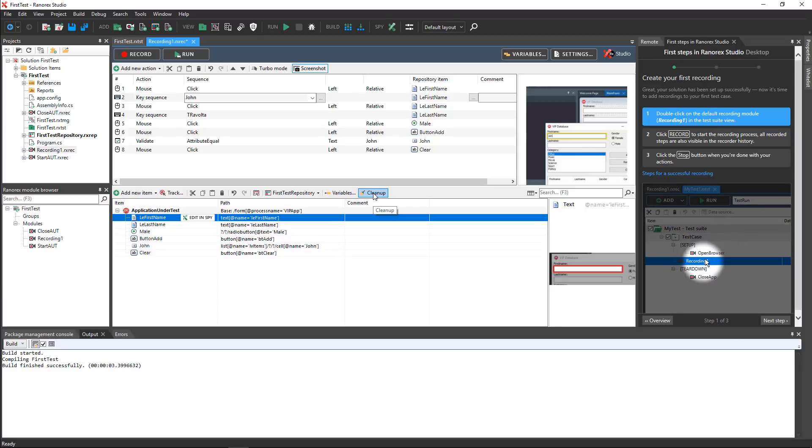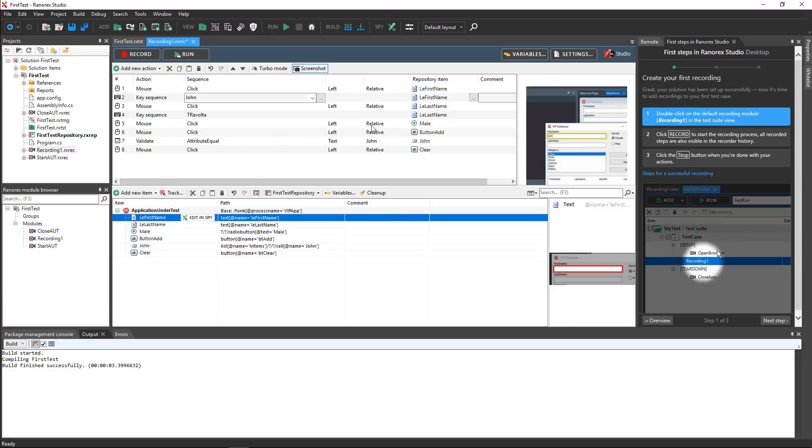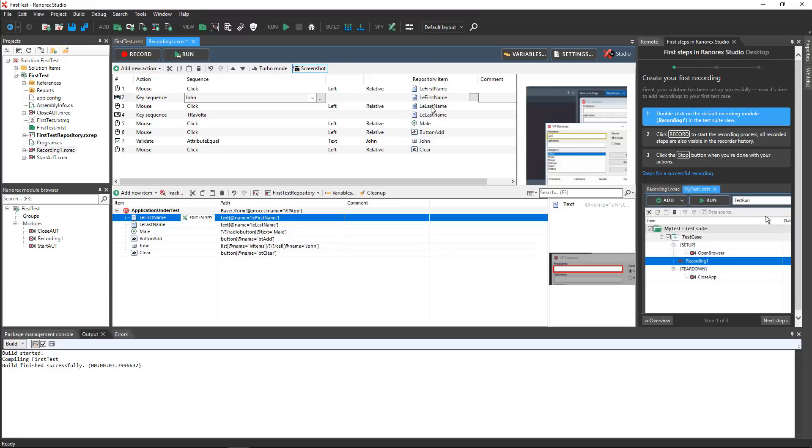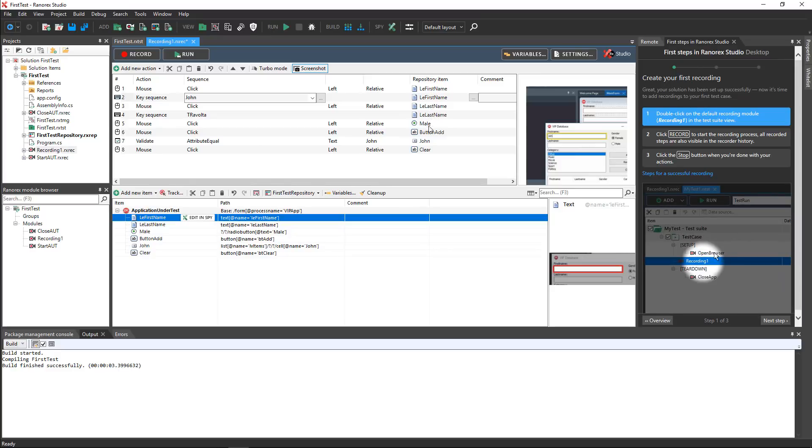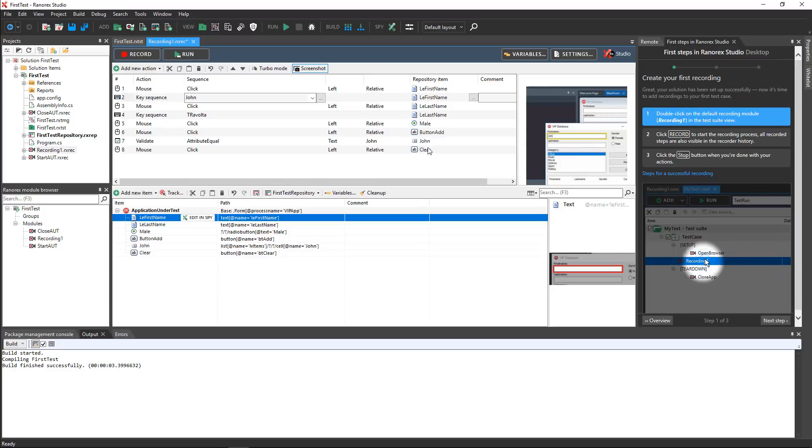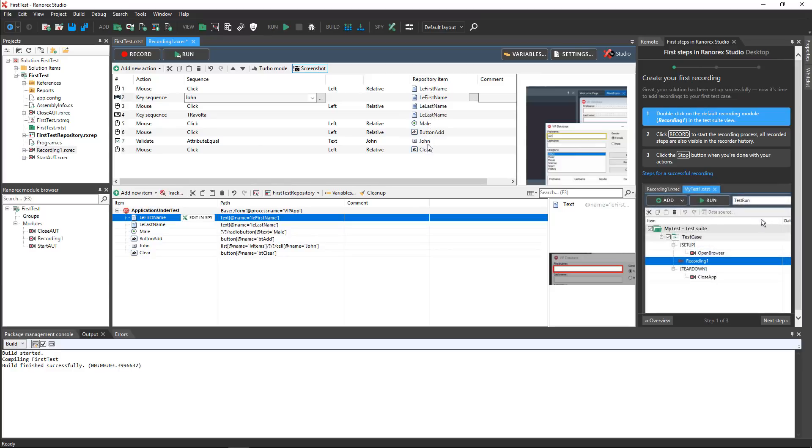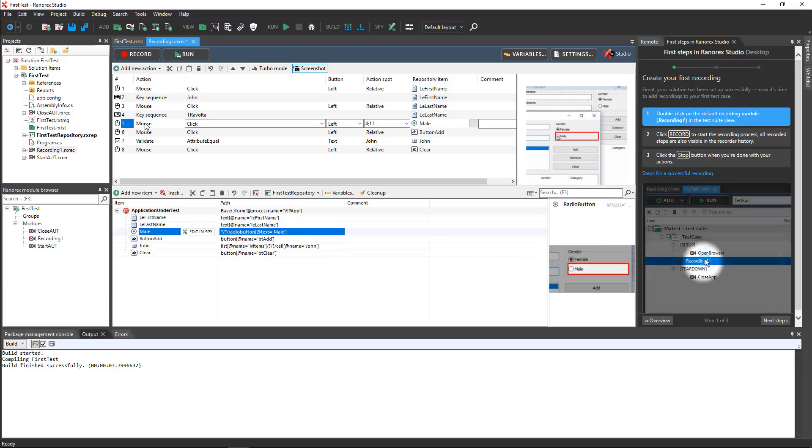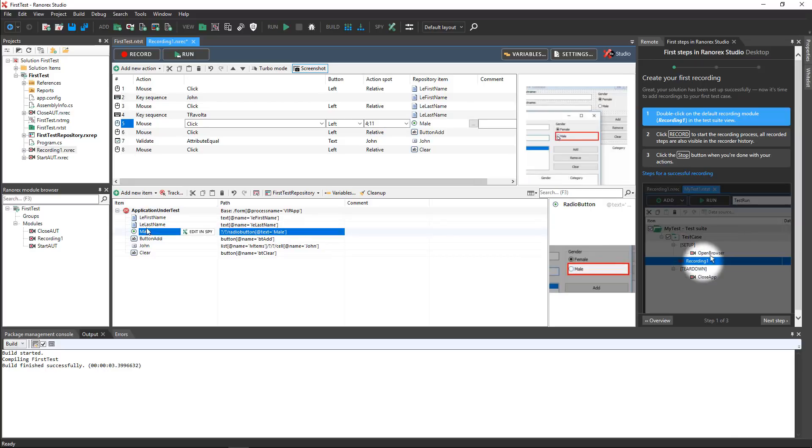In the action table, you see the repository item associated with each recorded action. Notice that when you click on an action, the associated repository item is highlighted automatically.